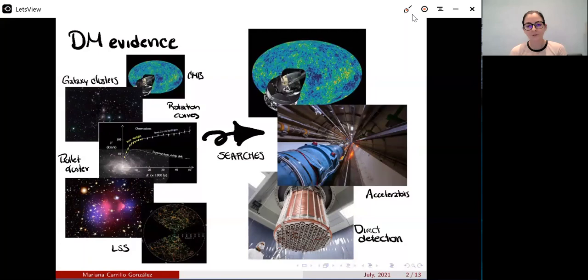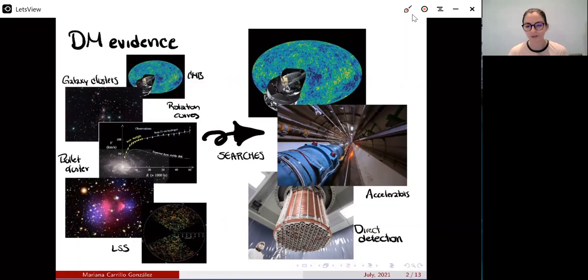Here I'm going to take the approach of assuming dark matter is a particle, and I'm going to show you what a simple model can give you — that it could give rise to interesting direct detection signatures and you can relax some strong CMB constraints that standard WIMP models already have.